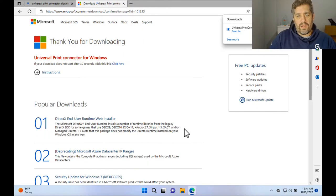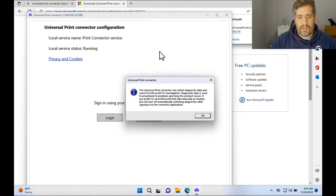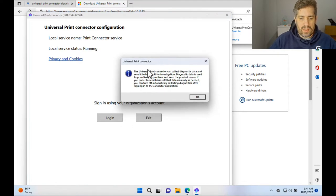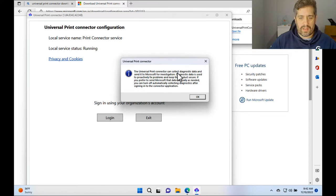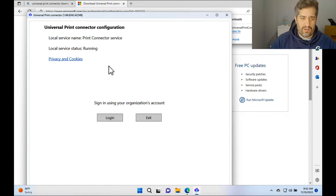So once that's downloaded we're going to press launch and then we're going to wait for it to open. We can see here it gives me a quick pop up saying Universal Print Connector sends diagnostic data to Microsoft for investigation. So just press OK on that.